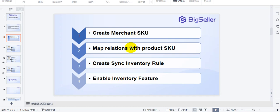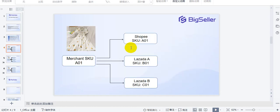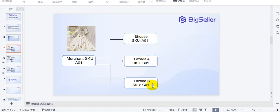For the first and second steps, we have detailed explanations in other videos. So next I will just show you an example. The merchant SKU for this product is 801 on BigSeller, and I sell it in Shopee, Lazada A, and Lazada B — these three stores.